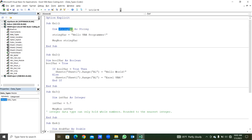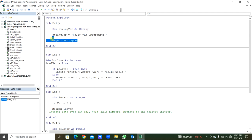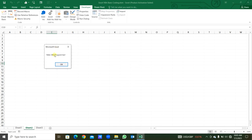We are declaring a string variable named as stringvar, declared As String. Then we are assigning to that string variable the string 'Hello VBA programmer' — the string should be in double quotes. Then we can call that assigned variable through the message box. The variable is already assigned by this string. When we call this, the string will appear in the message box. You can see: Hello, VBA programmer. Now we can click OK.